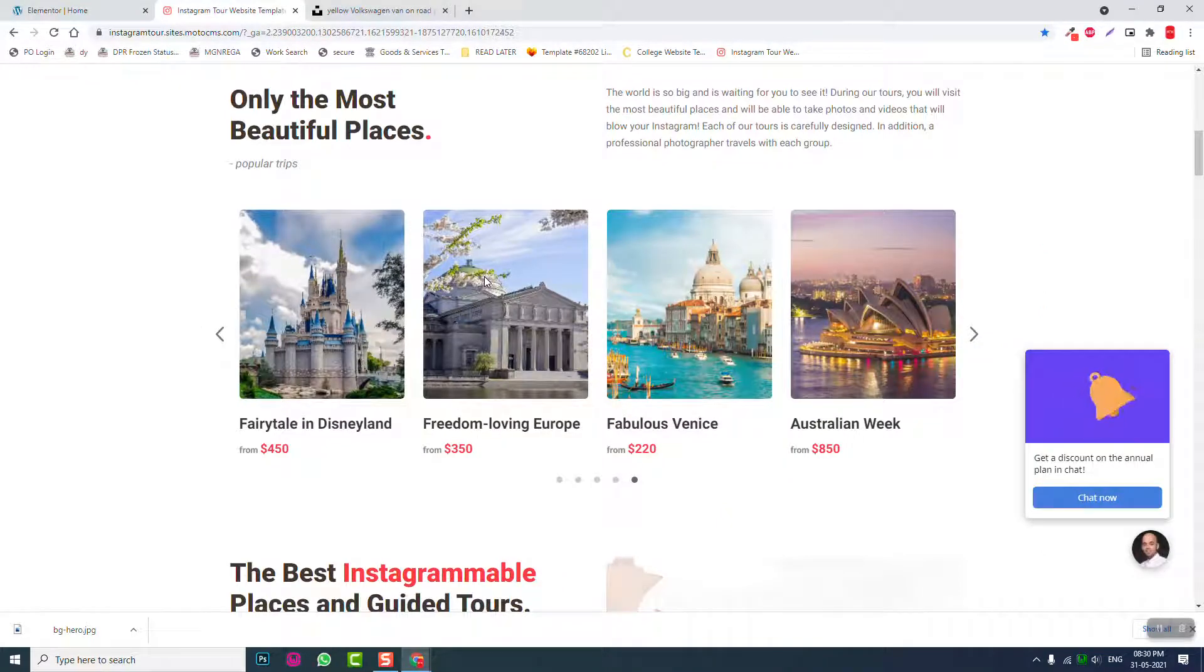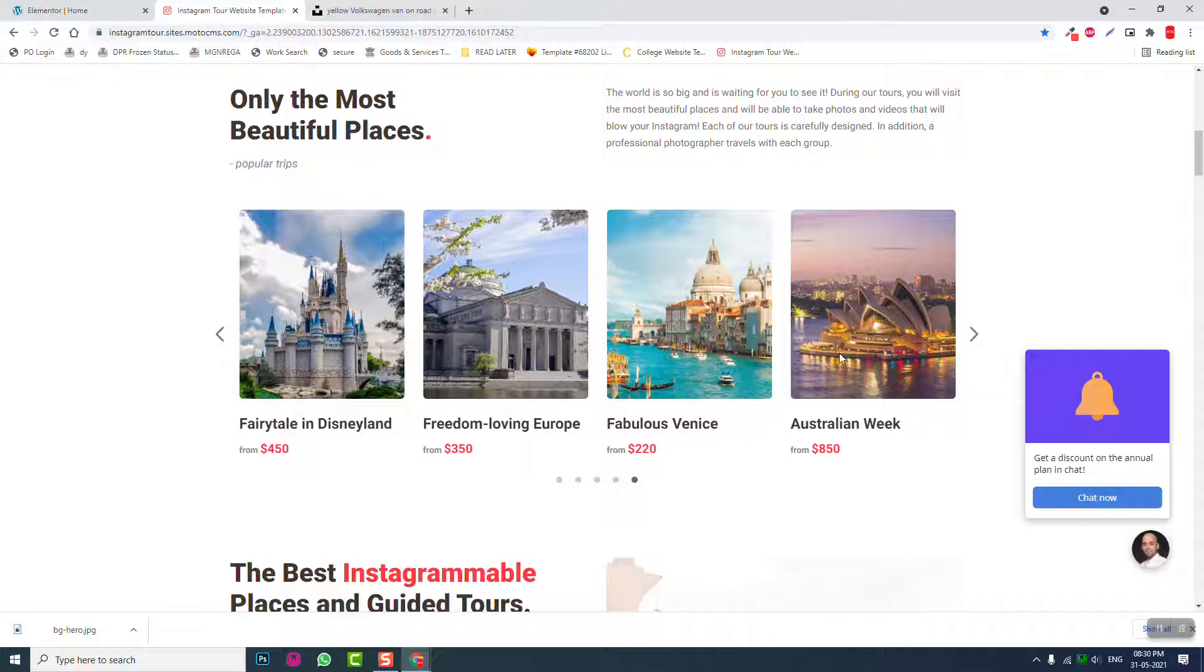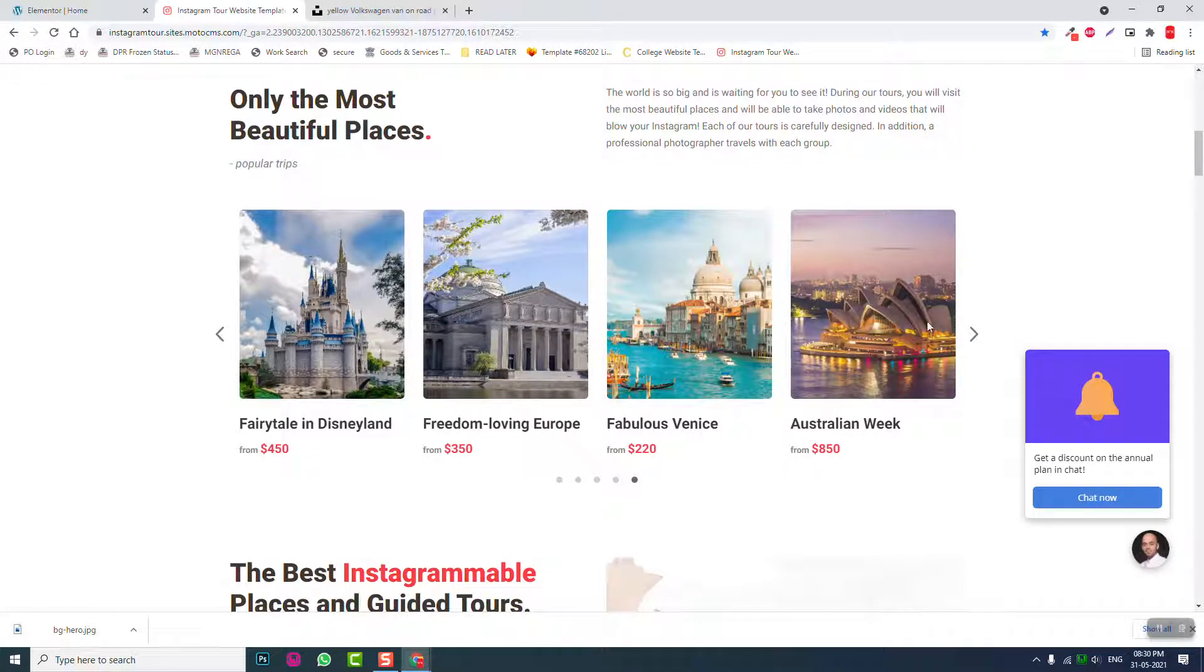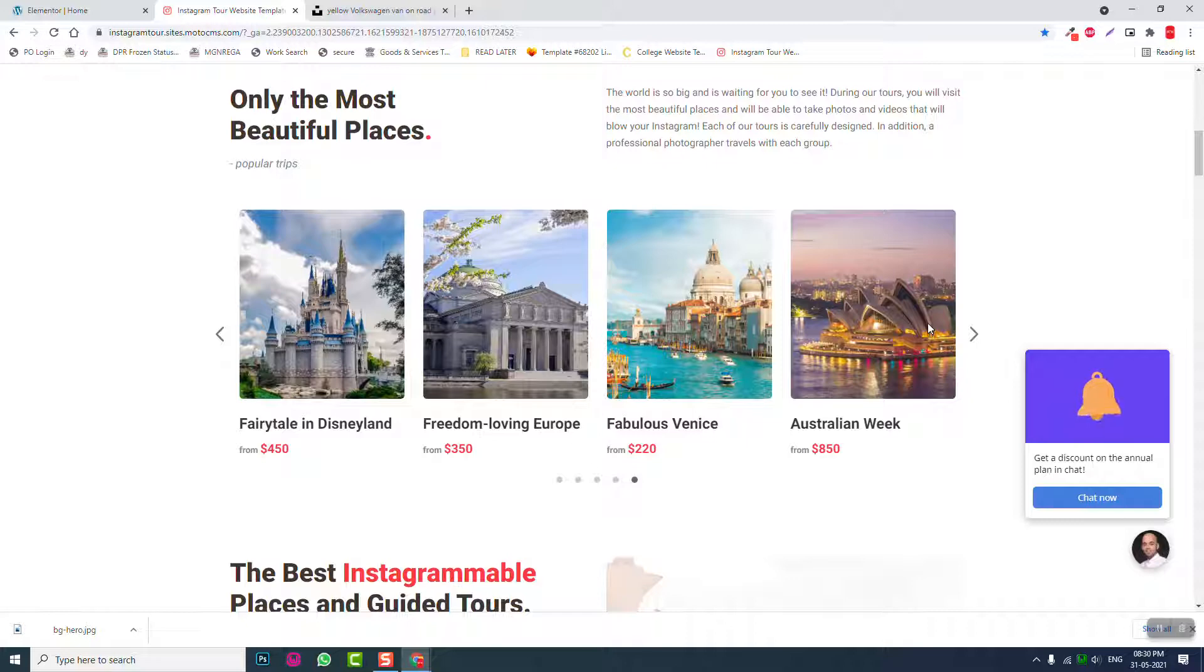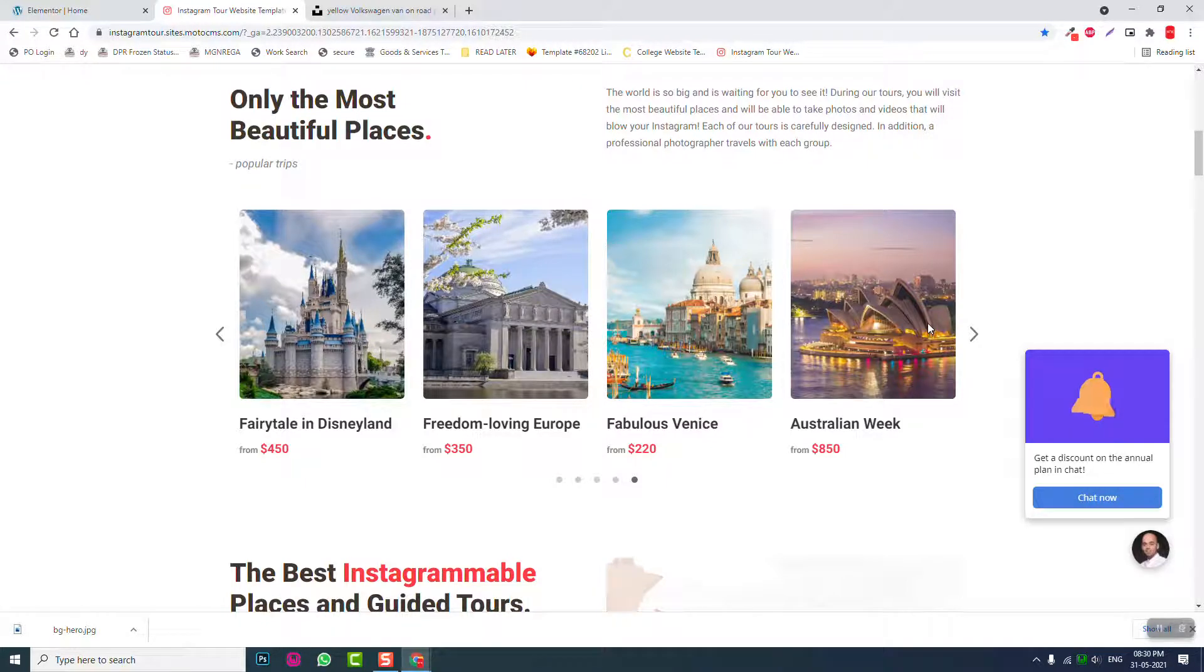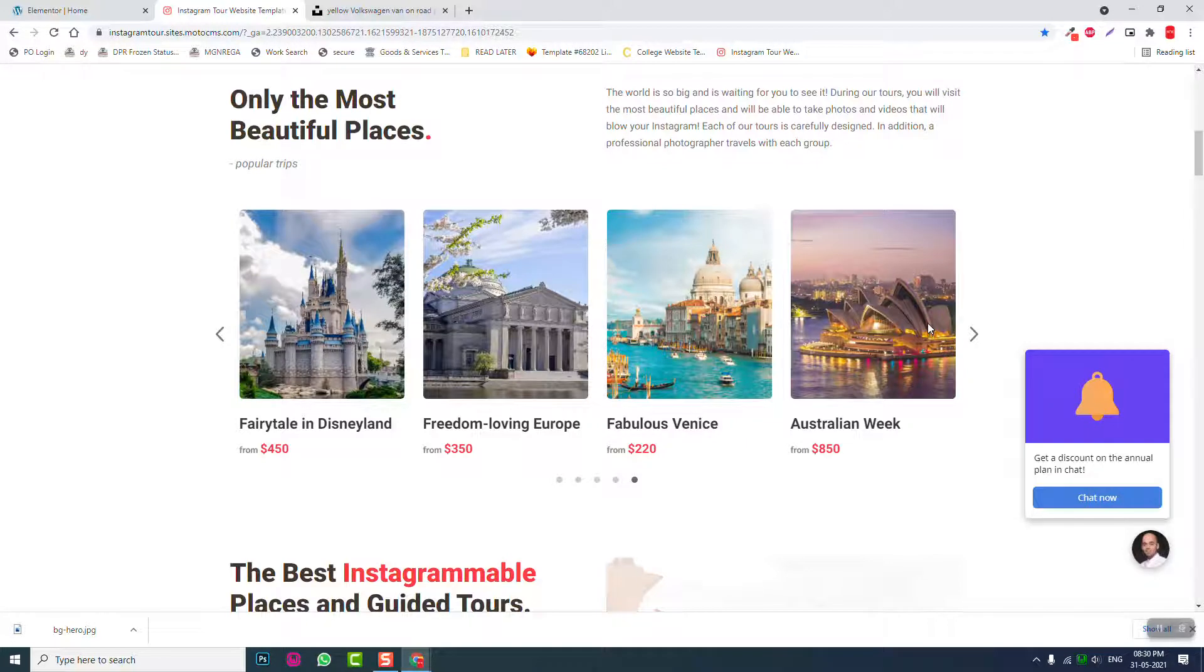Before we start this section, what we have to do first, we have to create a few products, few sample products, WooCommerce products for these tour packages: for Disneyland, for Europe, for Venice, for Australia. For this tour or travel package, we have to create these products. Let's do that first. And regrettably it would take a little while, so let's do it in the next video.